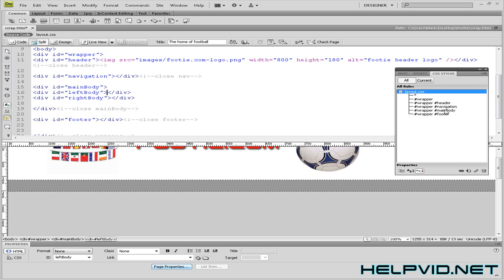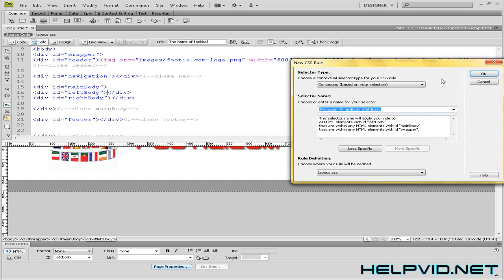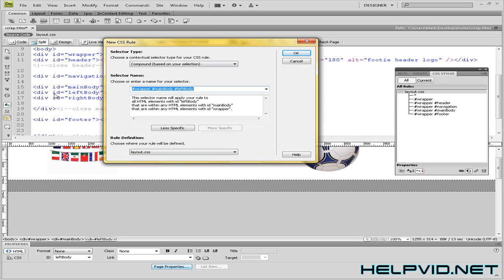As you can see here's my header, my navigation, main body and footer. Now I'm going to make one for the left body. So I'm going to hit here. Now what a div tag is, it's just a specific area in your website. You need to create a CSS rule to play about the attributes of that particular part of your page.